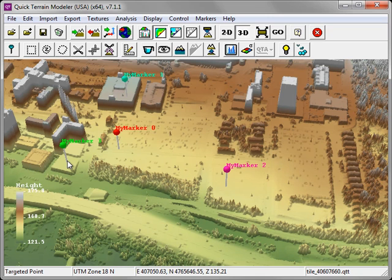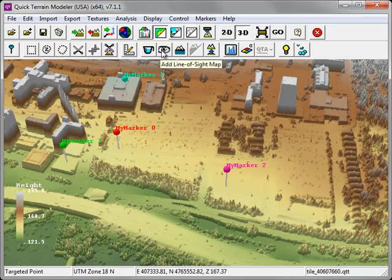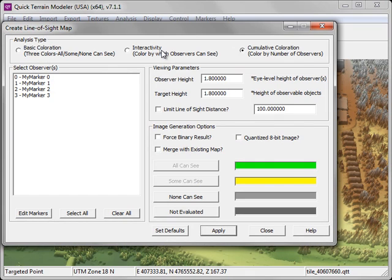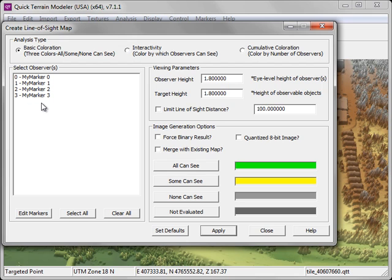Once you've finished placing markers, you're ready to conduct the line-of-sight analysis. Click on the Add Line of Sight Map button. This launches the Create Line of Sight Map window. The first step is to select the analysis type. We'll start with the basic coloration. Next, you should select the markers or observers you wish to participate in the line-of-sight analysis. We'll select all in this case.